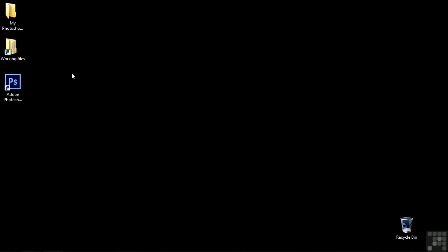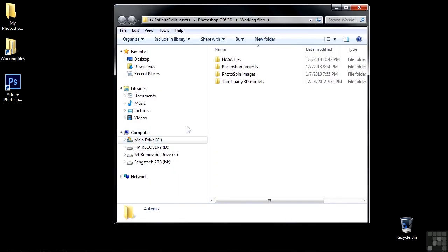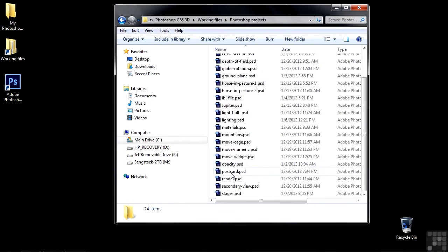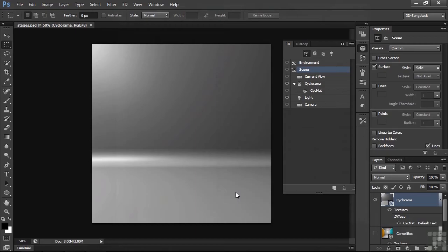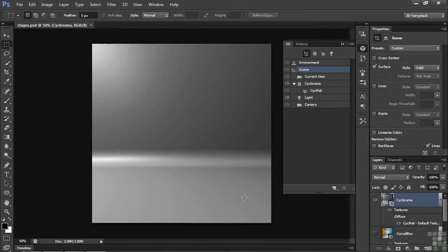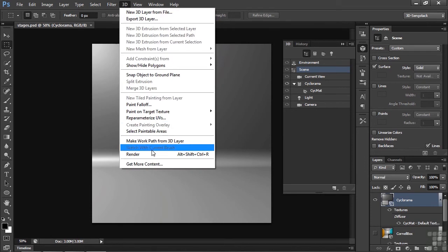For this first lesson, we're going to put objects into a stage or a set. So to follow along, go to Working Files, Photoshop Projects, and go on down to Stages. This project has two Stages, or two Sets, and I downloaded them from Adobe. You can get those by going to 3D, Get More Contents.